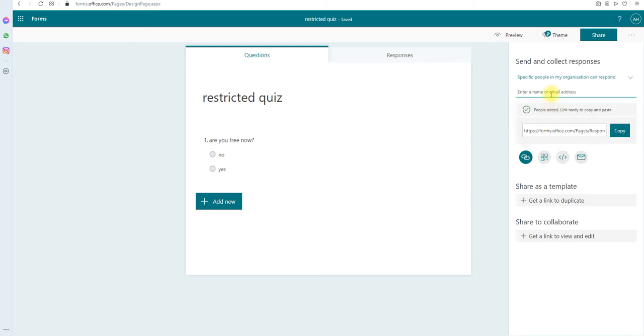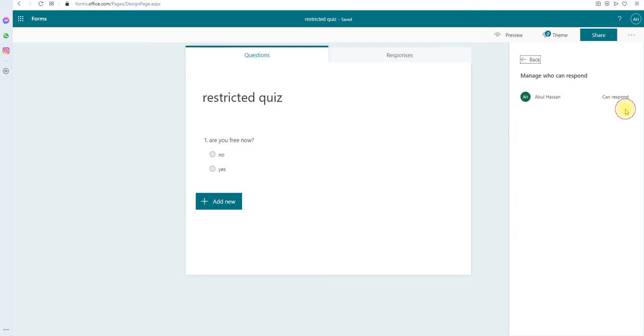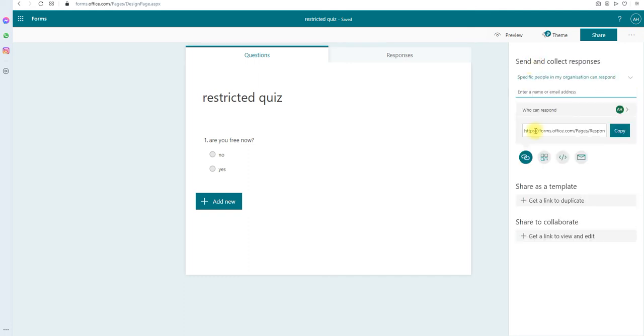You can click here and see who you have been added and you can delete them if you want to. Go back and that's it. Now let's see. You can share any of these form methods, whatever your preferred method. I'm going to click on the link.